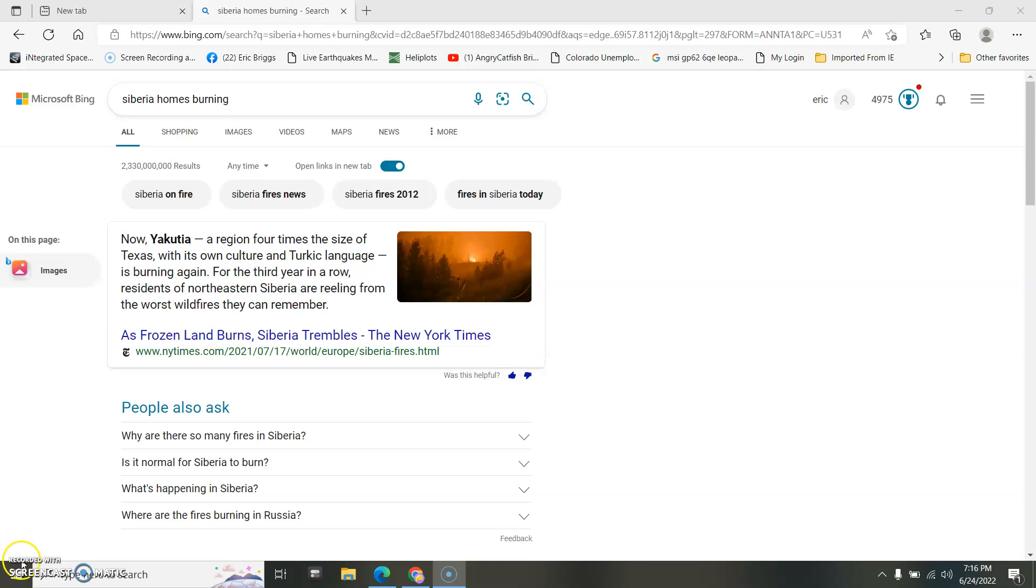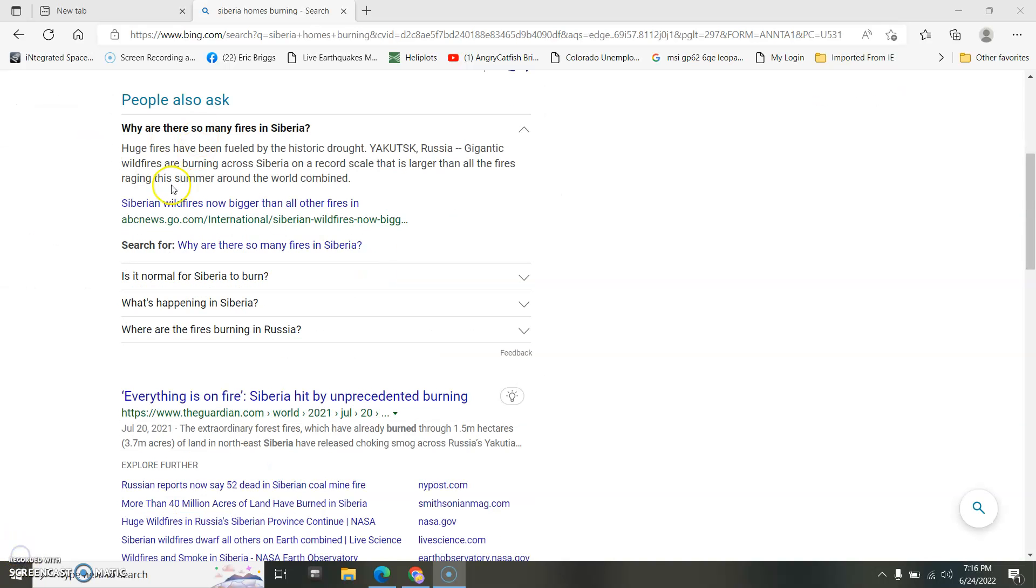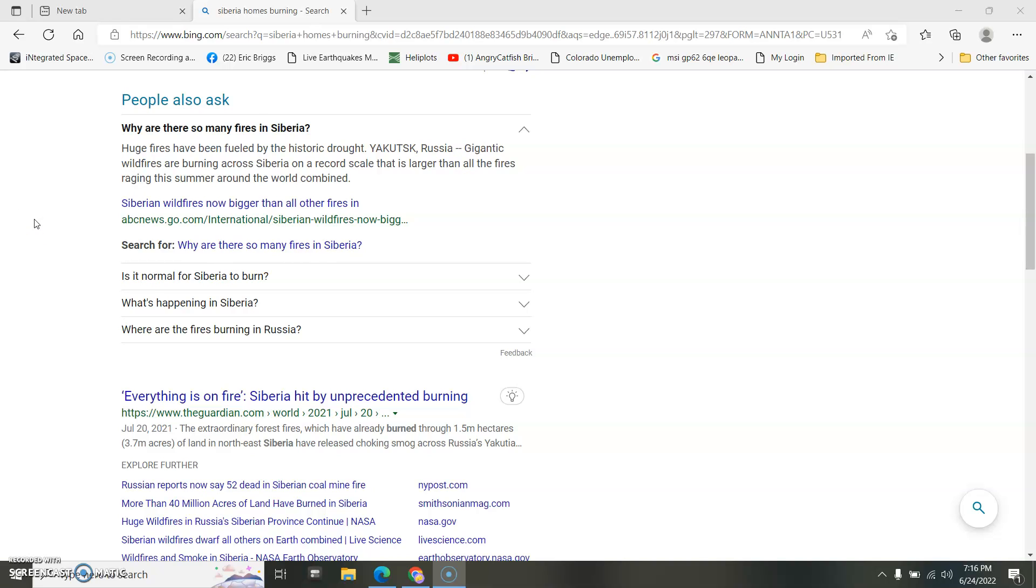In Siberia, tundra. Huge fires. Gulags send you to the frozen tundra is burning in such a large scale that it dwarfs all the fires raging this summer worldwide combined.